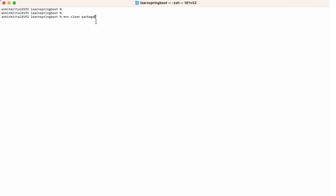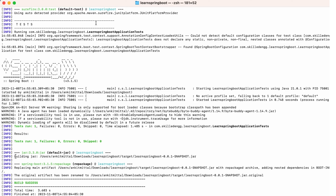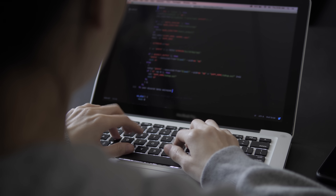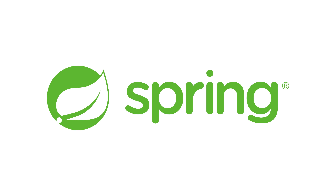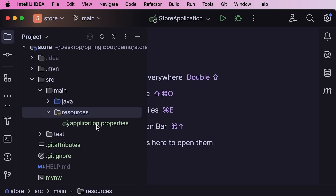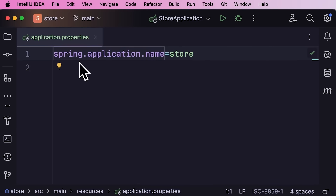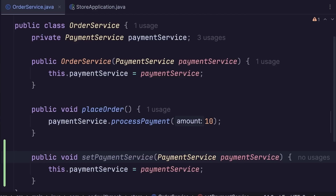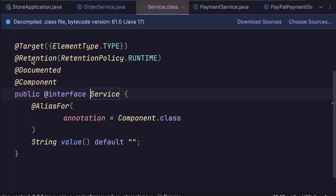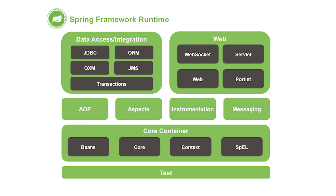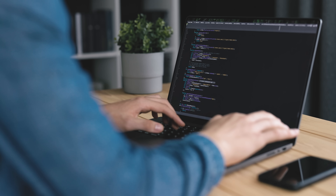Spring Boot applications, on the other hand, are typically packaged as executable JAR files with embedded servers. You can run them anywhere Java is installed, which makes deployment and distribution so much simpler. When it comes to flexibility versus convenience, there's definitely a trade-off. Spring Framework gives you complete control over every aspect of your application's configuration — if you have very specific requirements or need to customize behavior in unusual ways, this flexibility is invaluable. Spring Boot prioritizes convenience and speed of development, sometimes at the expense of fine-grained control. However, you can still customize pretty much anything in Spring Boot; it just requires a bit more work to override the default conventions. The learning curve is another significant difference: Spring Framework can be challenging to start with because you need to understand dependency injection, various modules, and how to configure everything properly. Spring Boot is easier because it handles so much complexity behind the scenes, and you can build functional applications while gradually learning the underlying concepts.